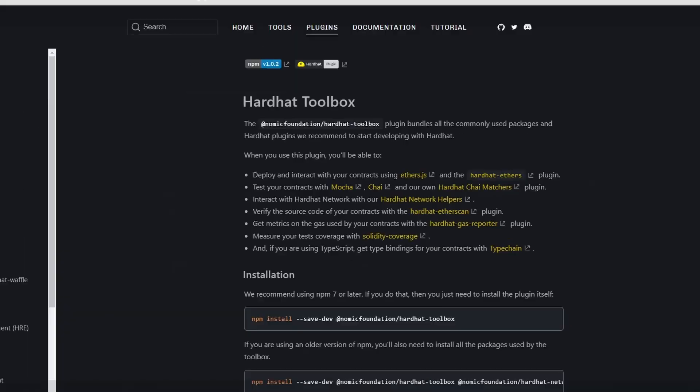HardHat Toolbox bundles the Ethers, ChaiMatchers, Network Helpers, Etherscan, Gas Reporter, Solidity Coverage, and Typechain plugins.